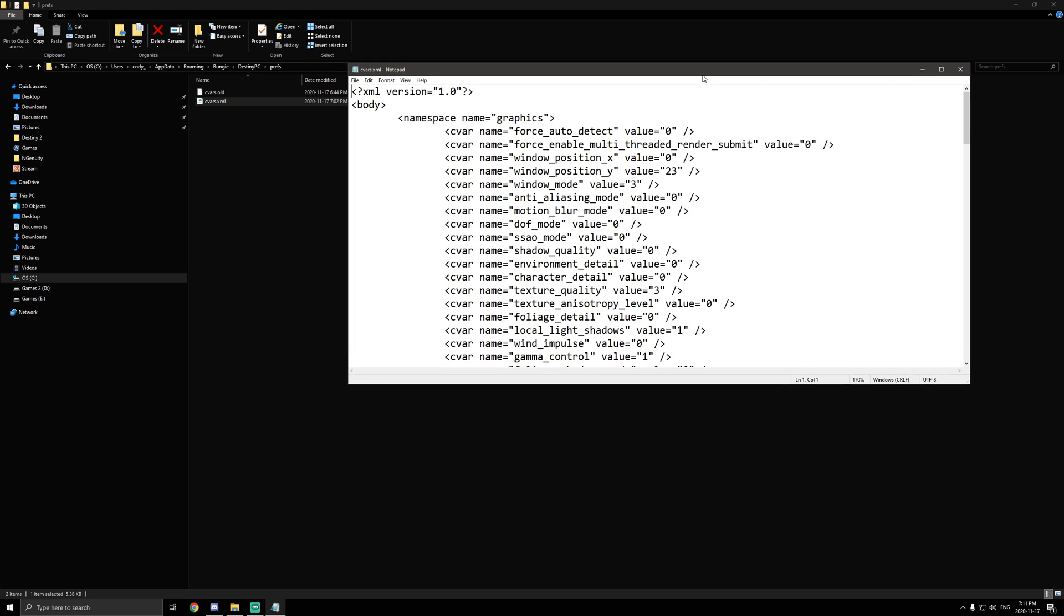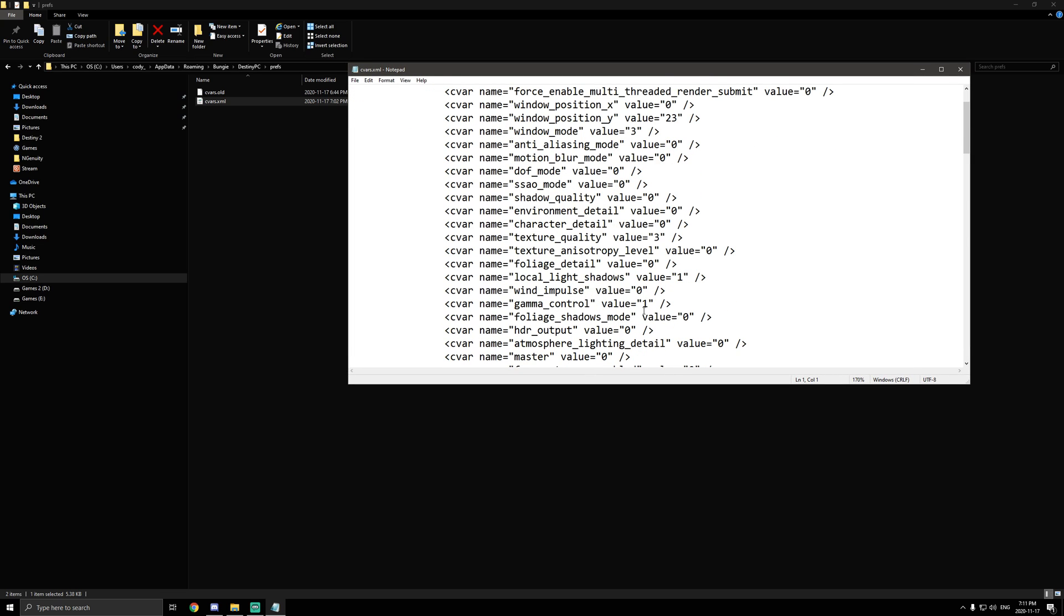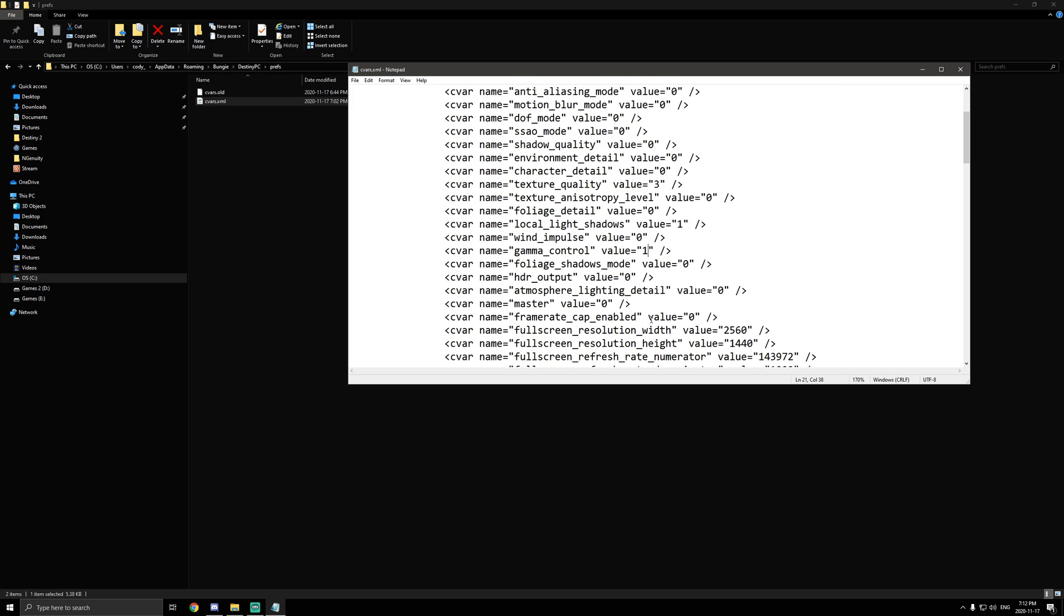First thing we want to change here is gamma control. This is to fix the lighting changes that they brought into Beyond Light. A lot of people are complaining about it, saying it kind of looks like a Call of Duty montage. So first thing, yours should be at 3. You want to change it to 1. I already changed it here. Gamma control, value 1. That's the first thing we're changing.